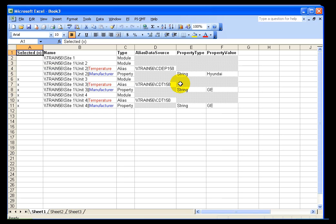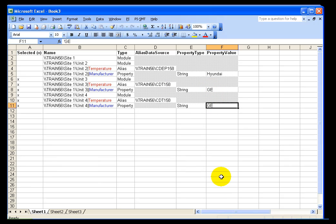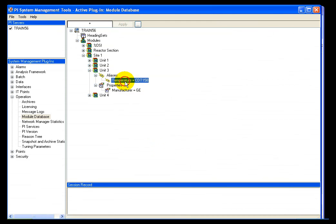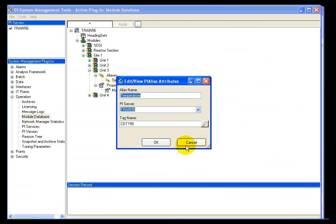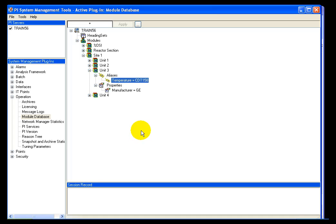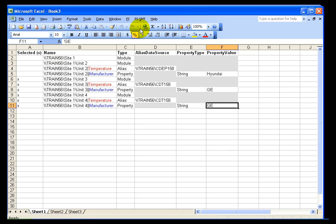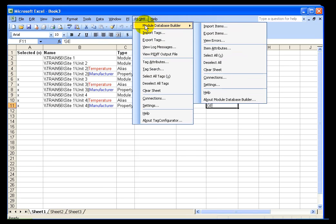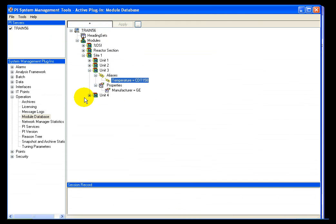I could either tweak the aliases and properties in the Excel spreadsheet and re-export them, or go into the Module Database Editor and tweak the tag names directly. Either way, you end up with the same result. You can see how using the Module Database Builder in Excel is much faster for creating many units than pointing and clicking through the Module Database Editor one at a time.